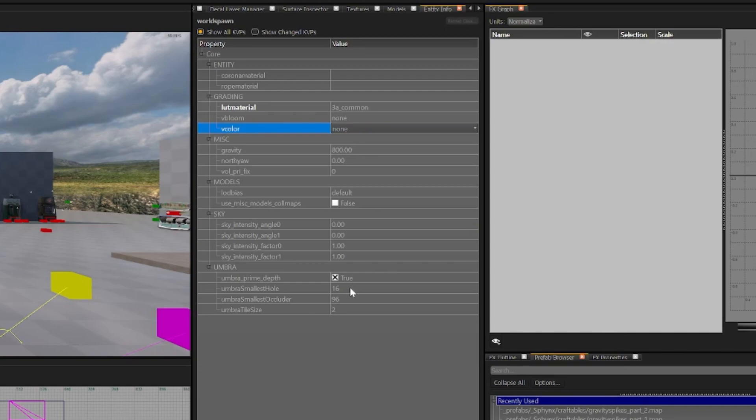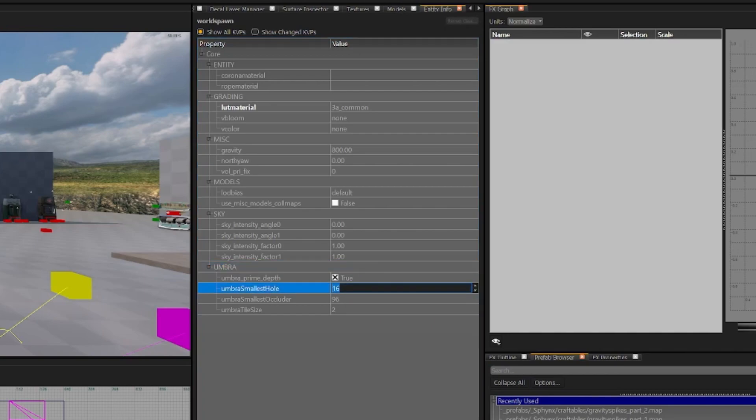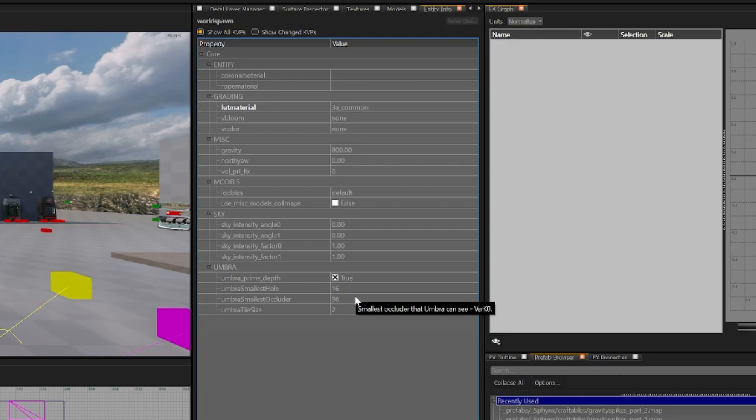Next if you come down to Umbra you can see that these are now available. Umbra Smallest Hole is the smallest hole that Umbra can see. The smallest hole number can go down to a minimum of 4. And Umbra Smallest Occluder is the smallest occluder that Umbra can see. The minimum number can go down is 16.